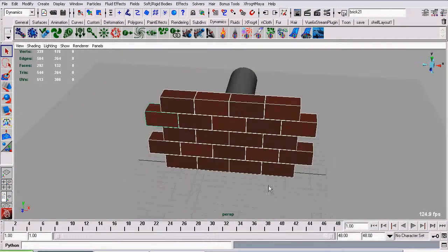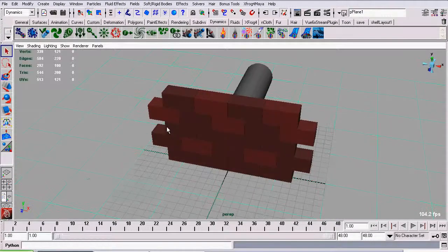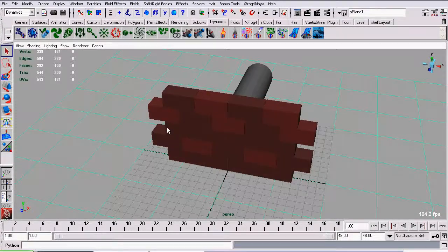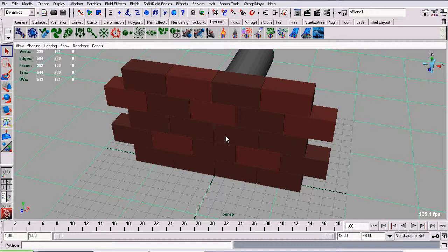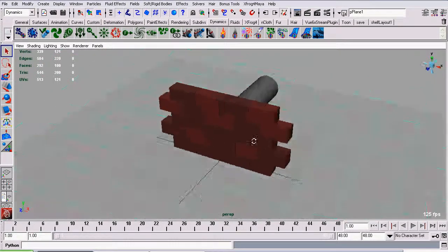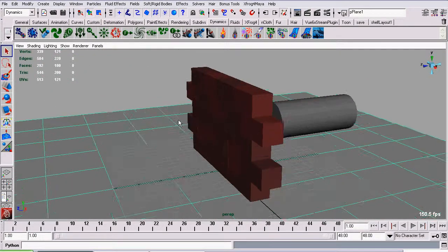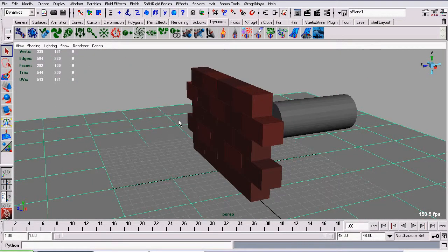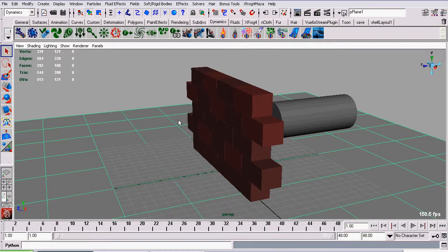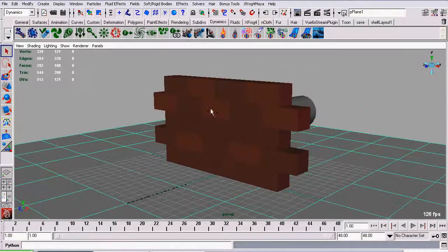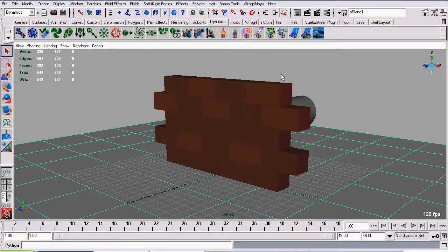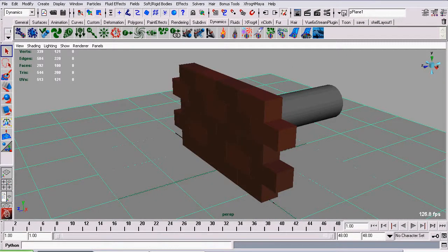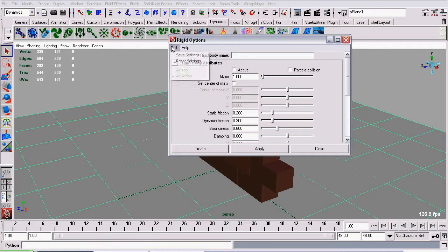And now I'm going to select our plane down here, our floor plane, and make this a passive rigidbody. Now just in case you don't know, an active rigidbody is affected by the dynamic simulation calculations in Maya. A passive rigidbody on the other hand affects the simulation but can't be affected by the simulation. So bricks can fall on this floor but the floor will not move or be affected by the bricks falling on it. I create a passive rigidbody by going to the same place I created my active rigidbody, create passive rigidbody, open up the settings, reset, and click create.